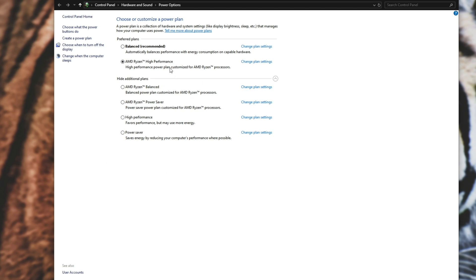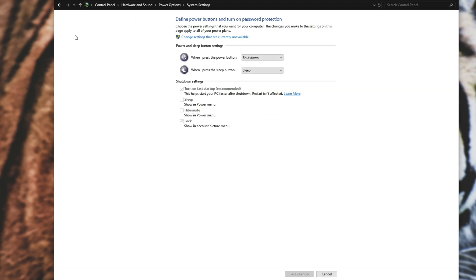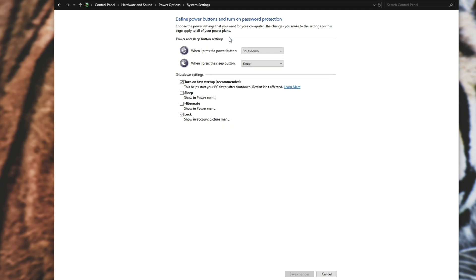Side note aside, head across to the choose what the power buttons do button up at the top left and then click the little shield up here that says change settings that are currently unavailable.